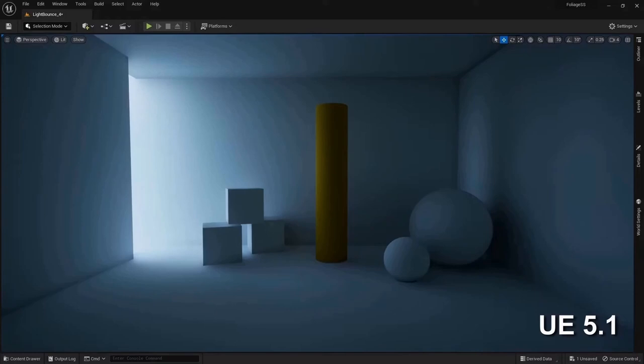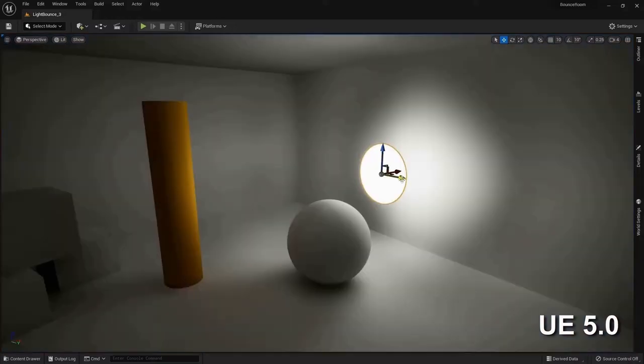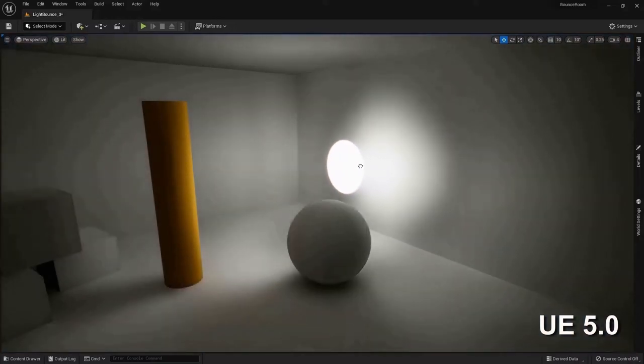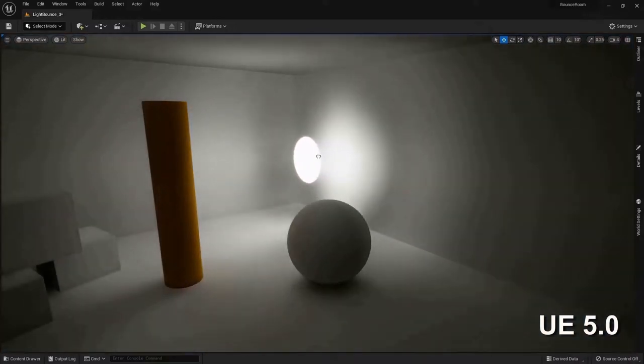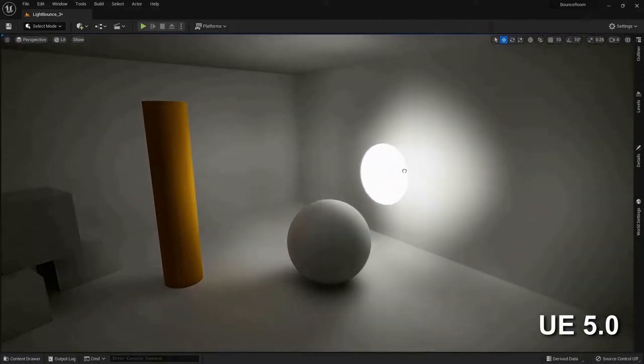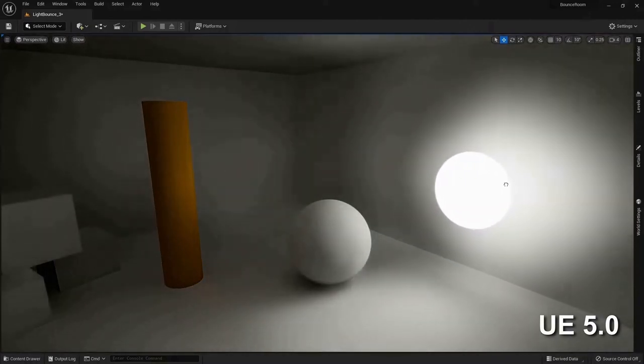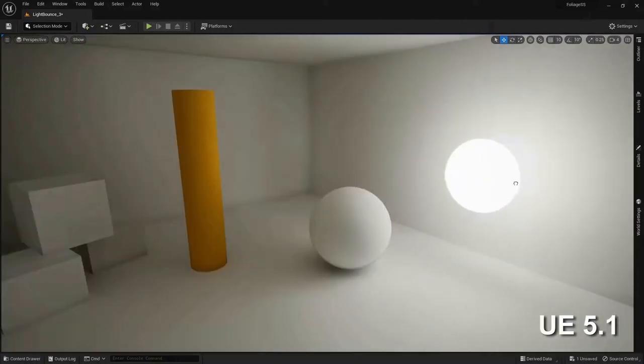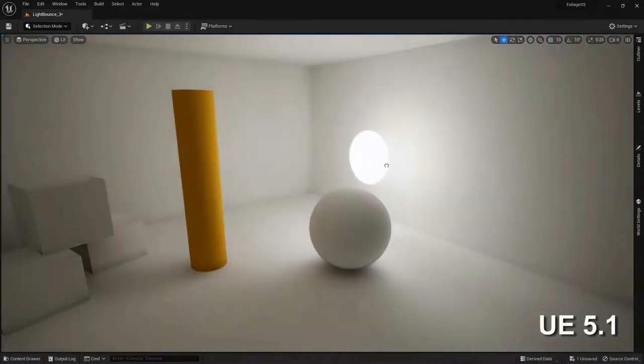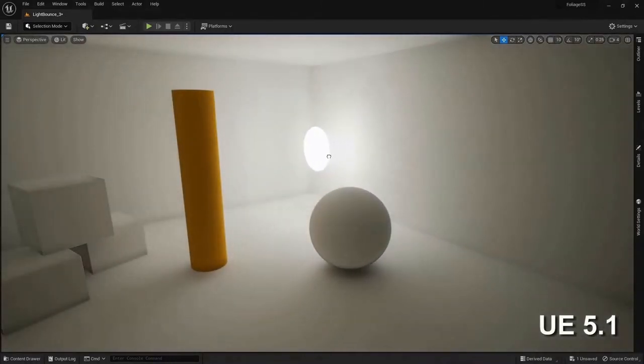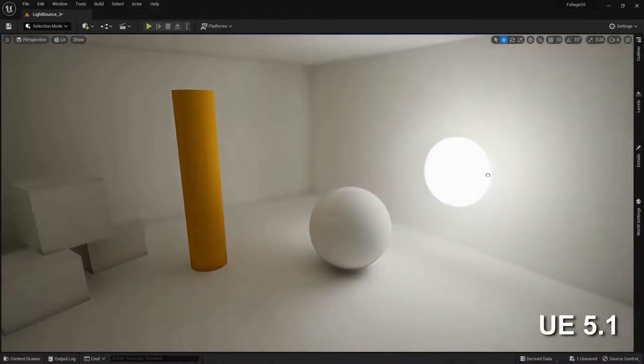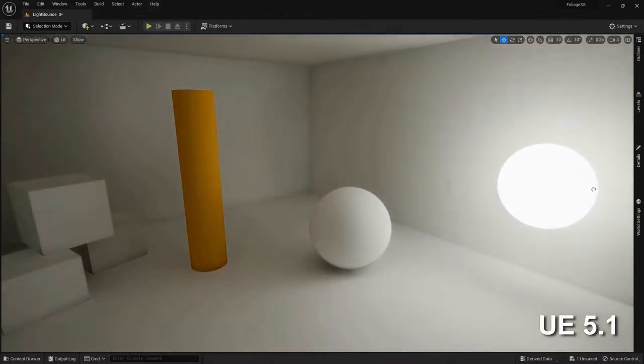And this improves the look of the shadows and fixes inaccurate occlusion. This is a great example of the noise change. In the original version, you can see quite a bit of noise, but in the new version, it's super clean.